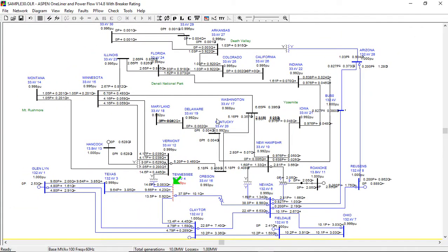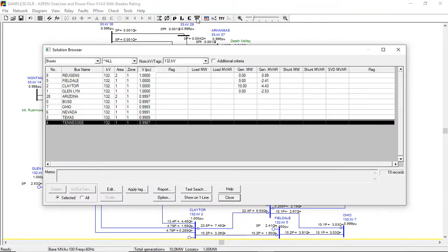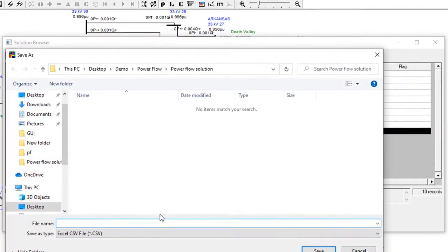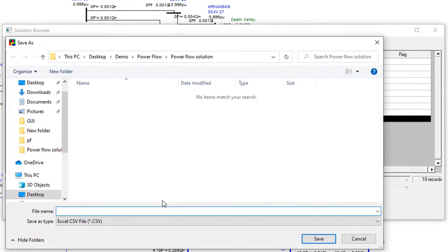Detailed simulation results, including bus voltages, branch flows, and device reports can be saved to disk file.